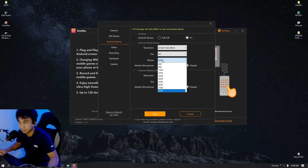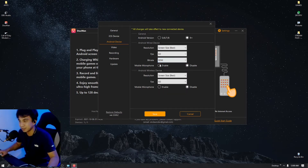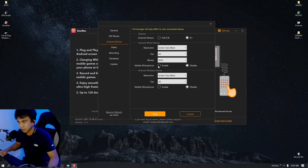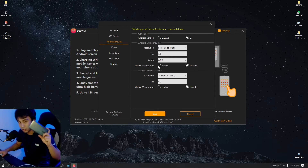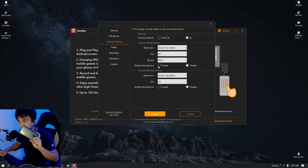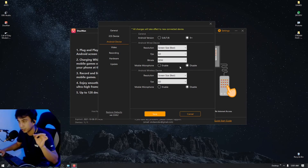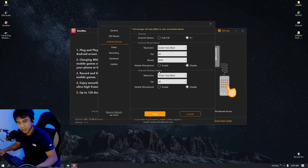The bitrate is where the juice comes from — the higher the bitrate, the clearer the picture for your screen mirroring. A few weeks ago the maximum was 60 Mbps, but we got an update two weeks ago and they pushed it to 80, so it's much clearer now. For Mobile Microphone — if you enable this, the game sound from your phone's loudspeaker will be recorded and transmitted to the screen mirroring on your PC. Since we're going to use an aux cable, we're going to disable this.